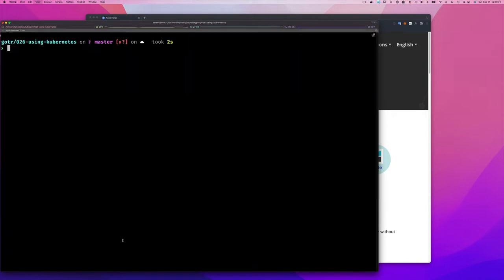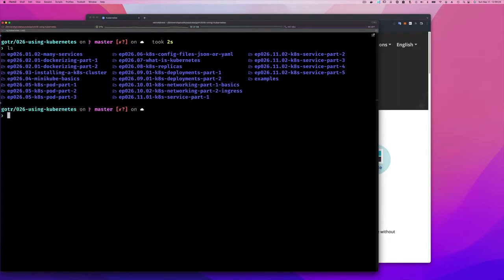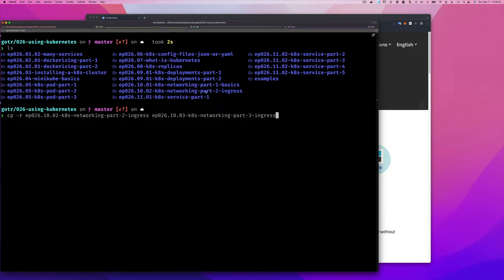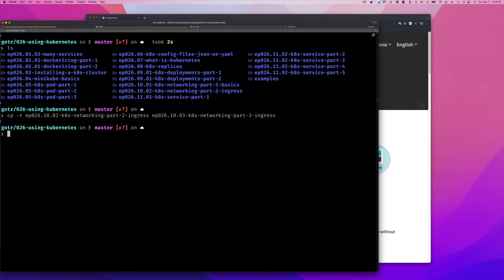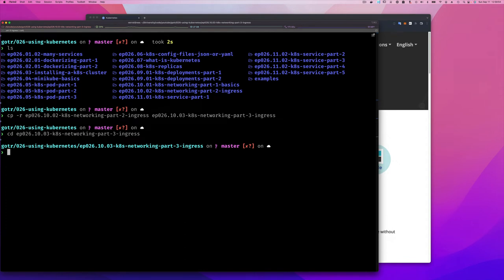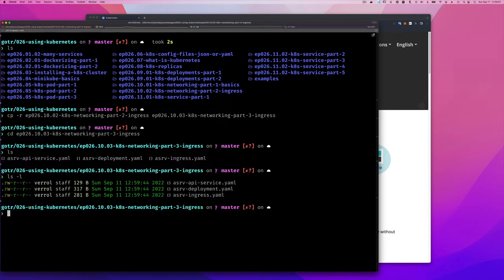While that's happening, I want to start from where we left off. If I do 'ls' in this directory, we can see ingress part 2 is where we left off. I'm going to copy that directory — 'cp -r' — and call it ingress part 3 for chapter 10 on networking. Then I'll change into that directory. So we have our service file, deployment file, and ingress file.